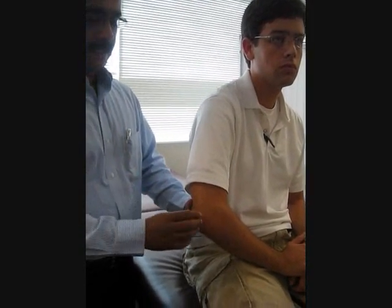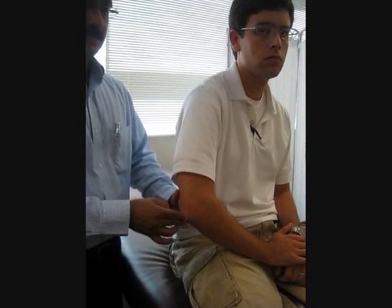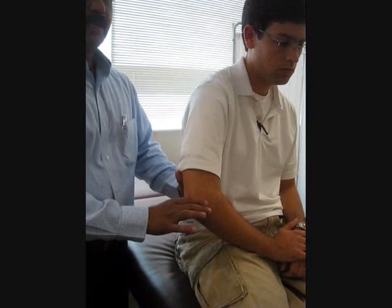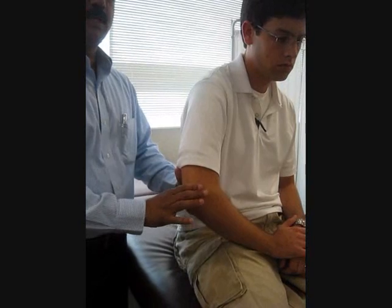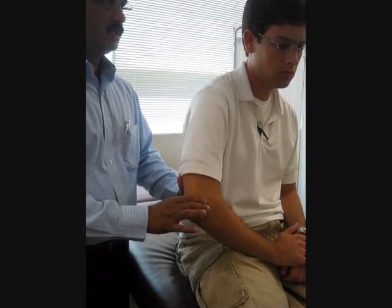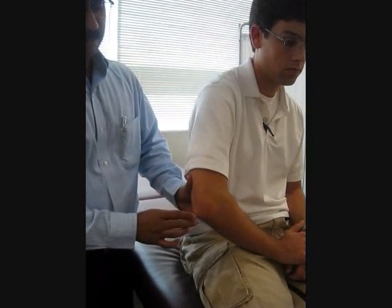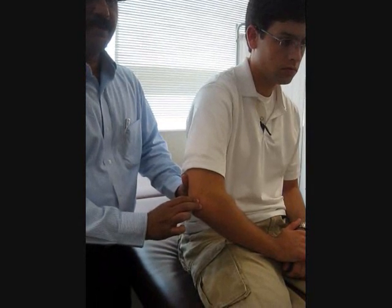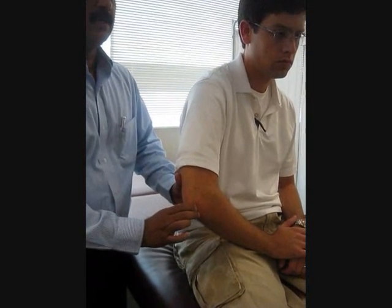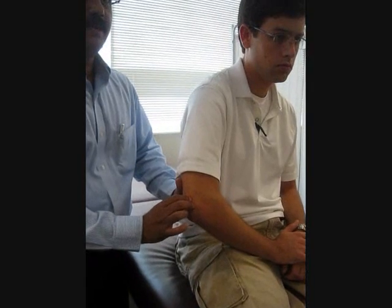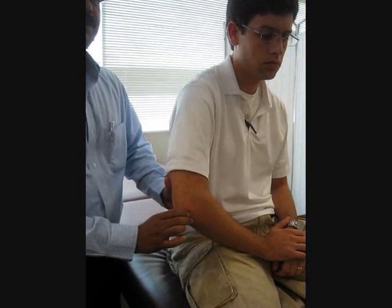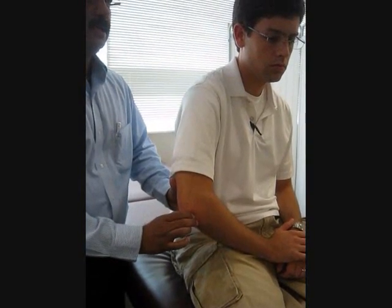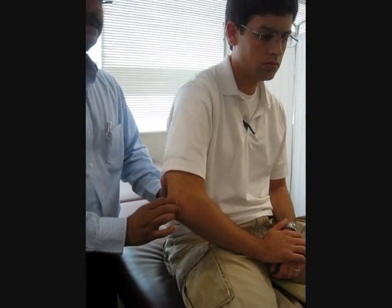Then begin to palpate — light palpation on the olecranon process. Palpate the lateral epicondyle and the medial epicondyle. Be cautious with the ulnar nerve; if you press on the ulnar nerve, the patient would complain of discomfort. Also feel the joint space in between the medial and lateral epicondyle and the olecranon process — see if there is any tenderness, which you can appreciate in rheumatoid arthritis. If there is any fluid in osteoarthritis, you can feel that fluid.